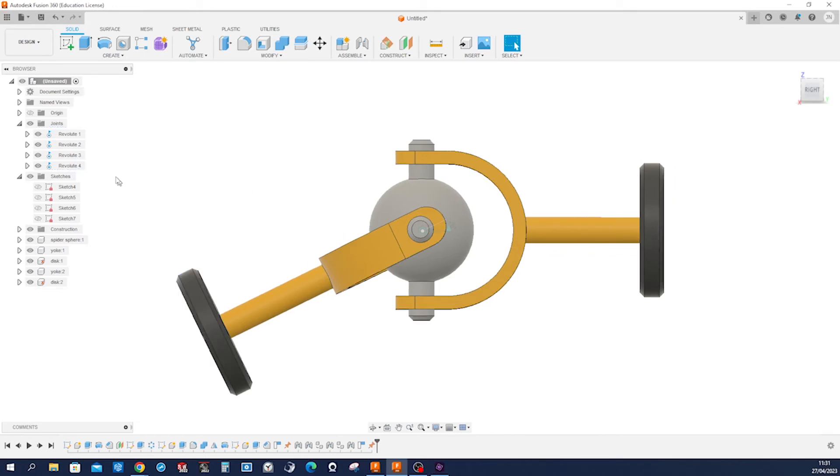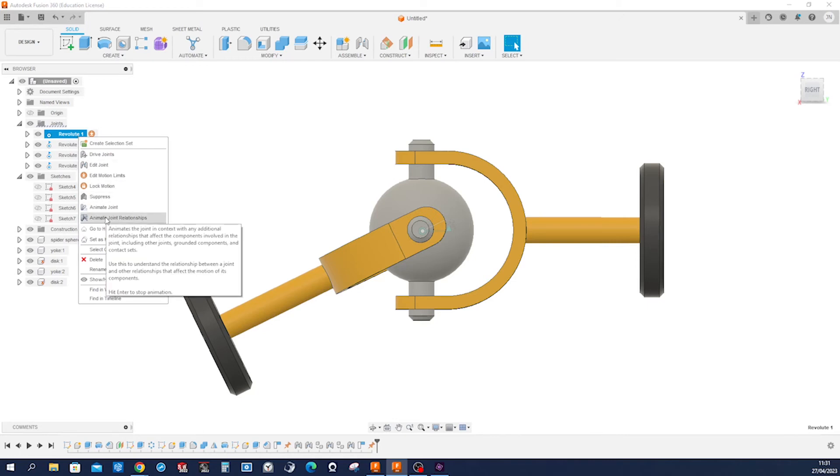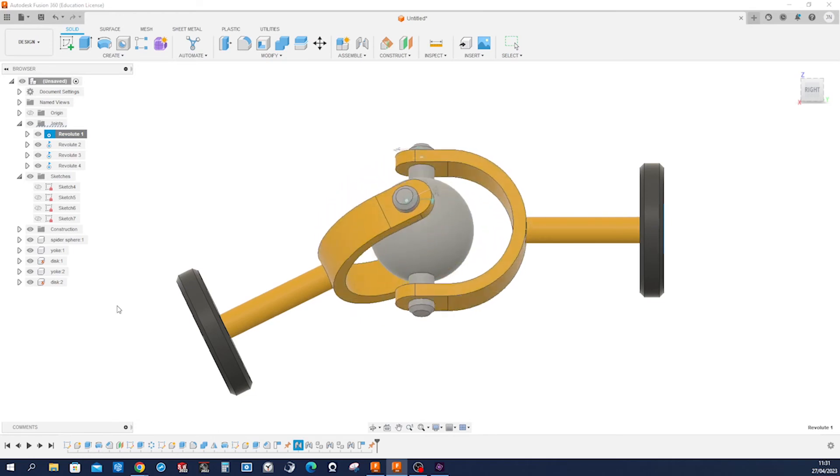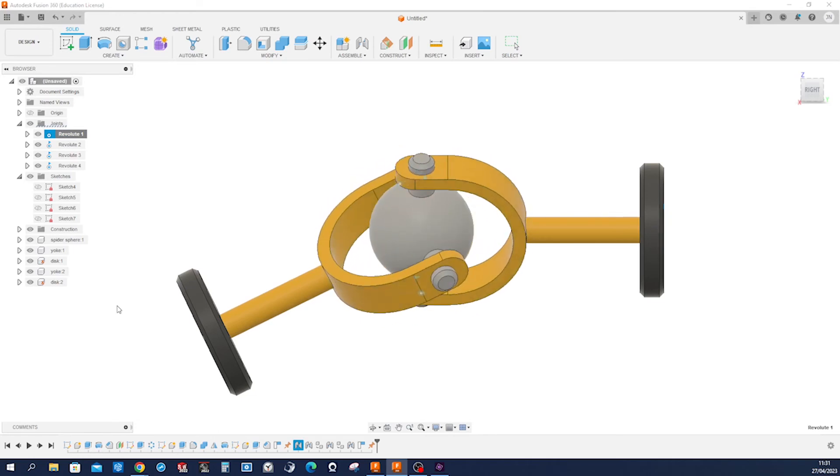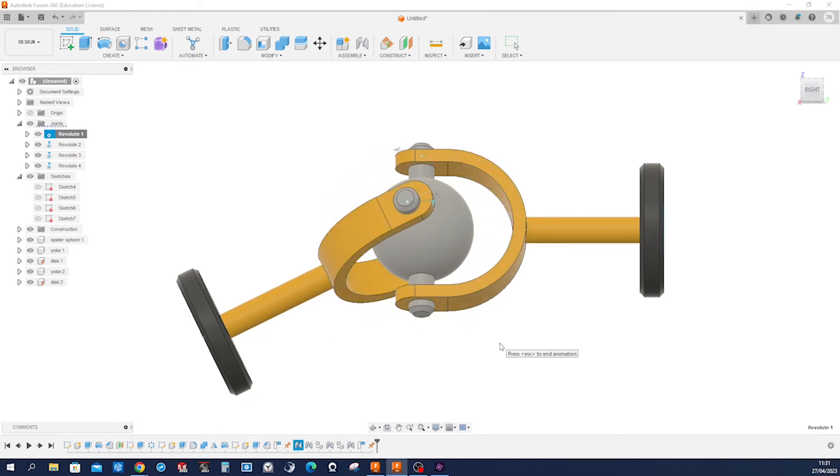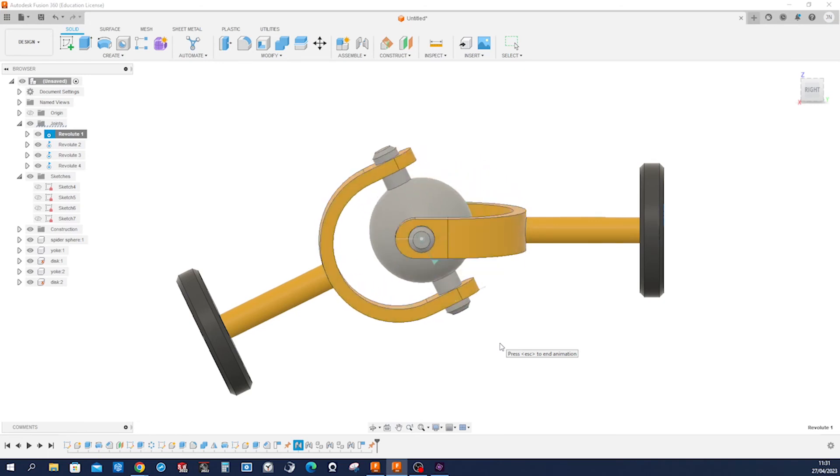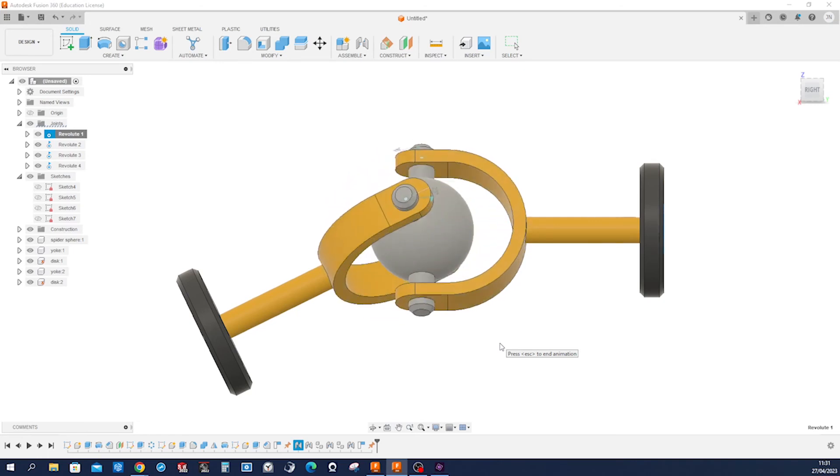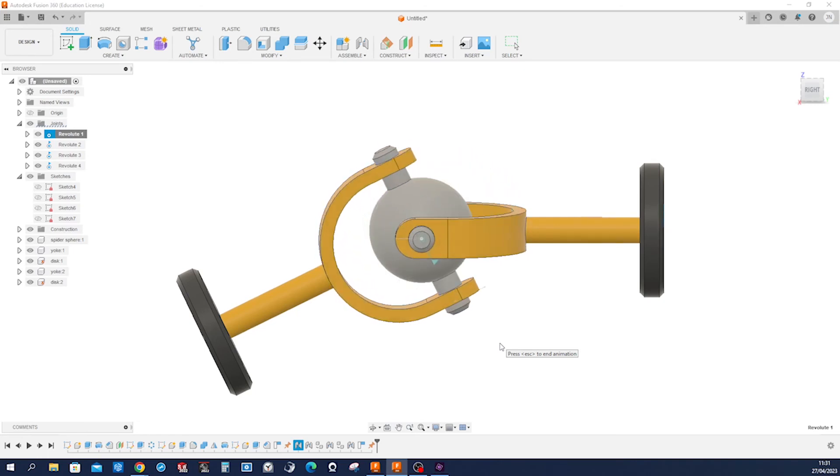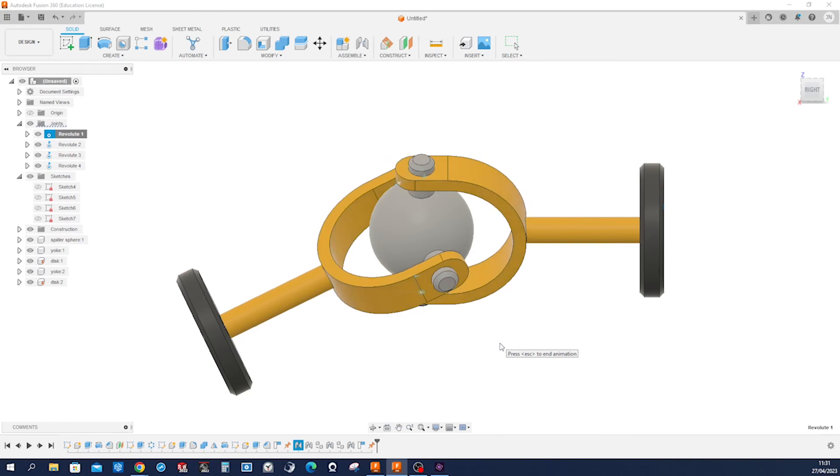Go to revolute one, right click, go to animate joint relationship. And that's how you design and assemble a universal joint in Fusion 360.